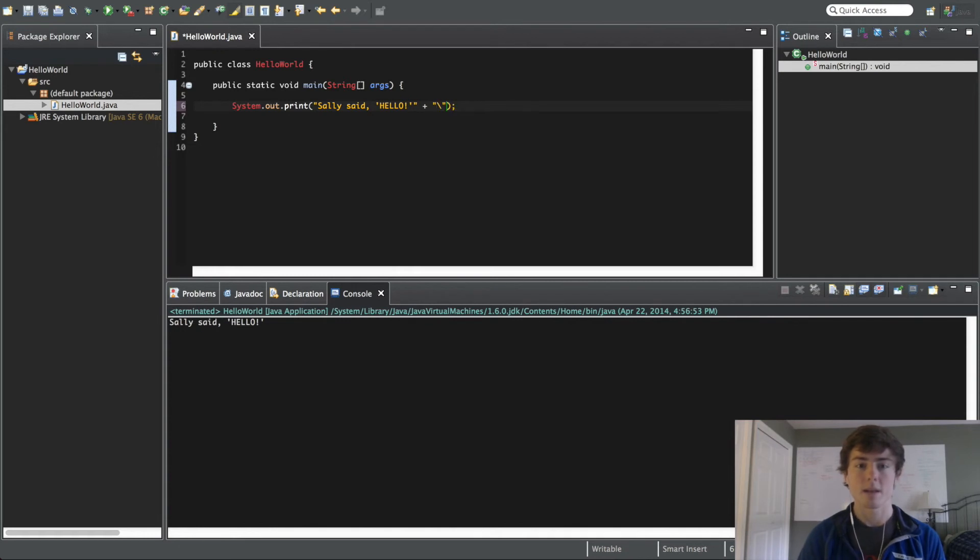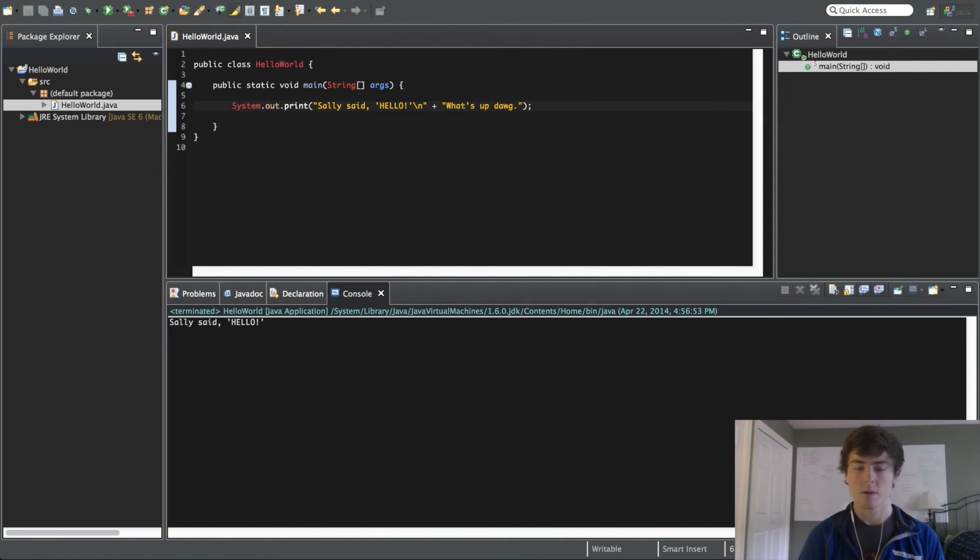We're going to make, actually let's say, we're going to put a new line after this. We're going to say plus what's up dog. Save it, run it. You see that what's up dog is added there.